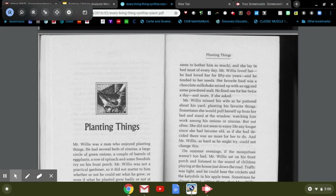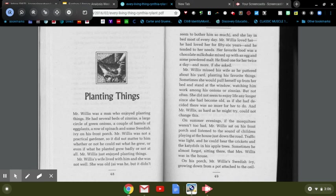Mr. Willis was not a practical gardener, so it did not matter to him whether or not he could eat what he grew, or even if what he planted grew badly or not at all. Mr. Willis just enjoyed planting things.